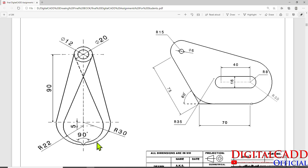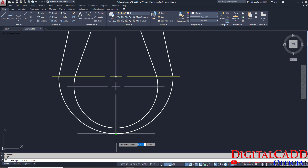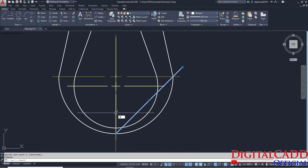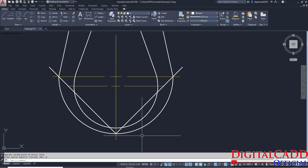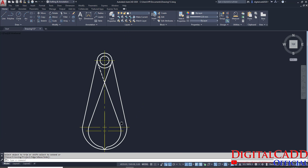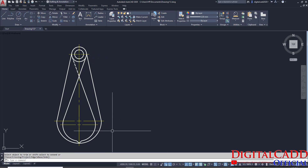Now, here you can see this portion we have to create. We have to take a line at the angle of 45 degrees and then mirror that line. Just press L, start from this point, press Tab, tab the angle — that is 45. Now select this line, MI for Mirror. First point of mirror line, second point of mirror line, answer No. Then TR to trim — select this portion, enter, and we can trim it. We also need to trim here. And that's it — this is the drawing all about.